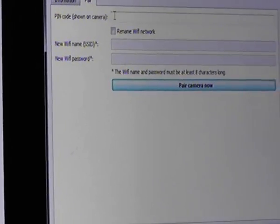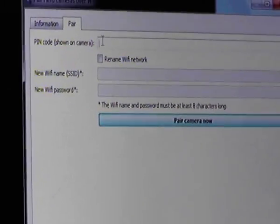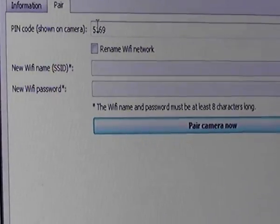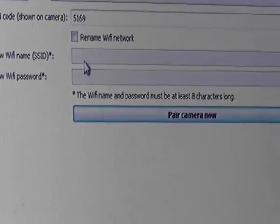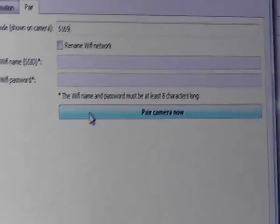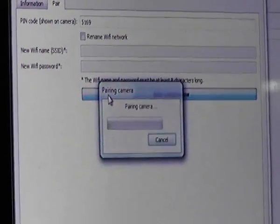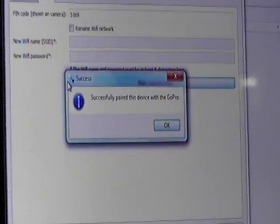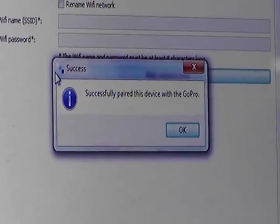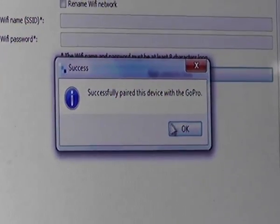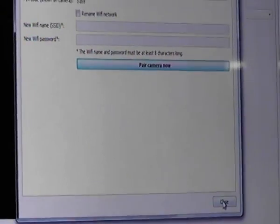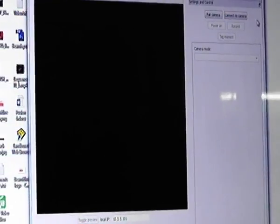We click on Pair and in the PIN code section we enter the code 5169. We don't need to fill in anything else because the Wi-Fi of the GoPro and the PC is already connected, so we just click Pair Camera. As you can see it says 'Successfully paired this device with the GoPro' — the Hero 4 is successfully paired with this Windows 7 software. We click OK and close both windows.